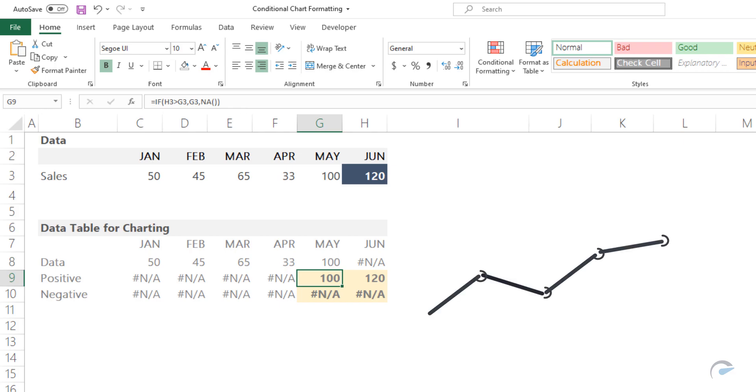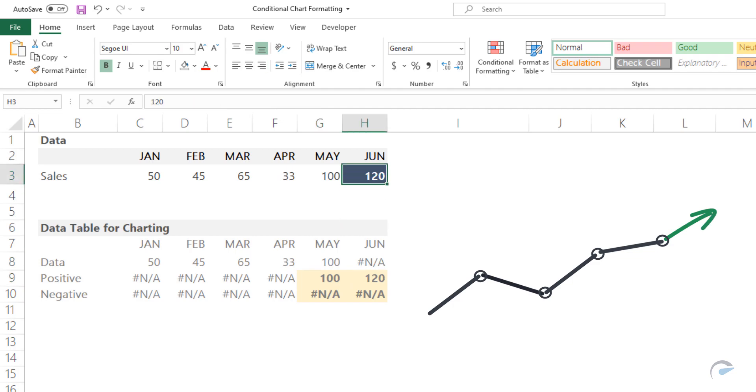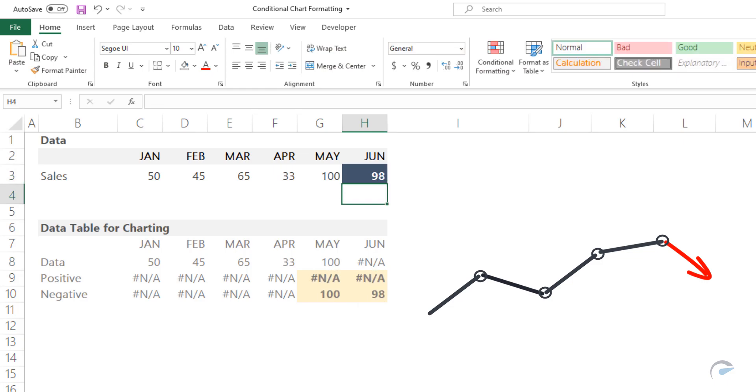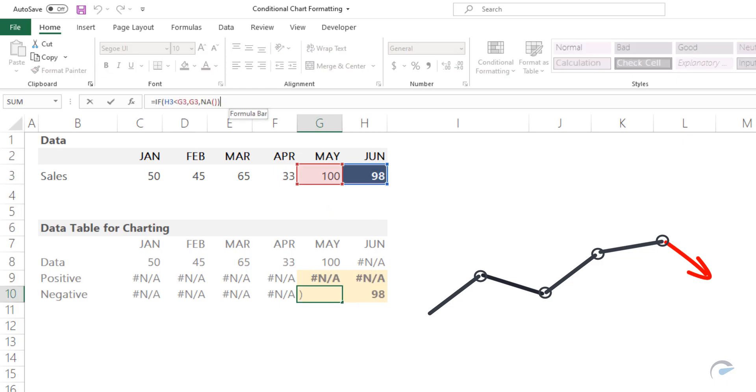If the actual value is higher than the previous month's value, we will apply a green arrow. If the actual value is lower than the previous month's value, we will hide the positive series.